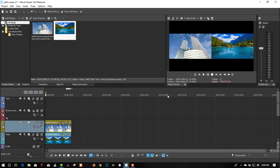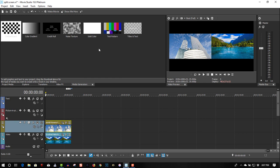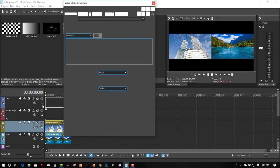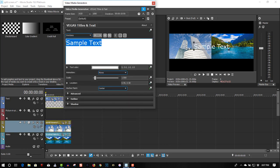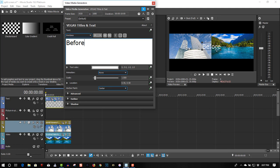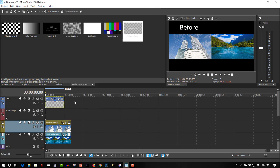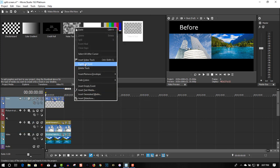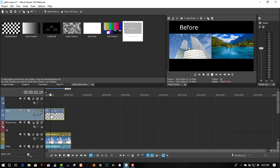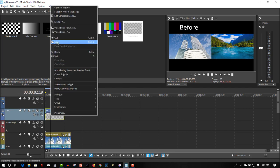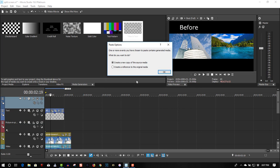Now if you want to add text — say you're doing a before and after — let's go to Mini Generators, Text and Titles, in the first track. Go to the first track, position it, copy this and paste it.